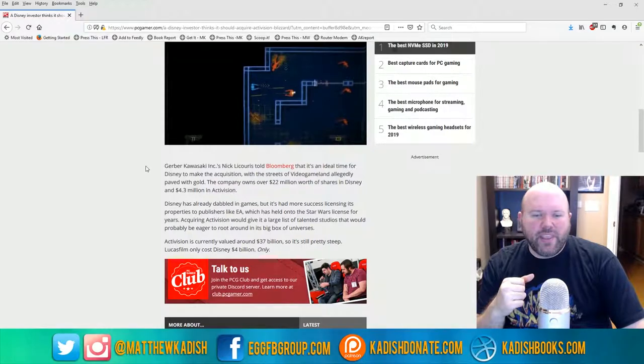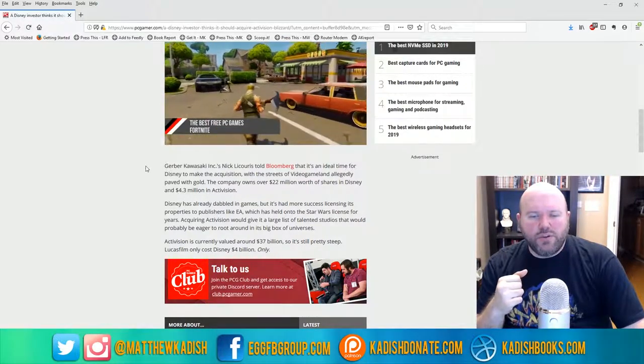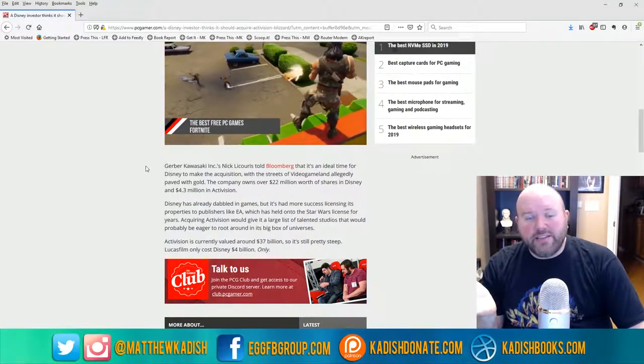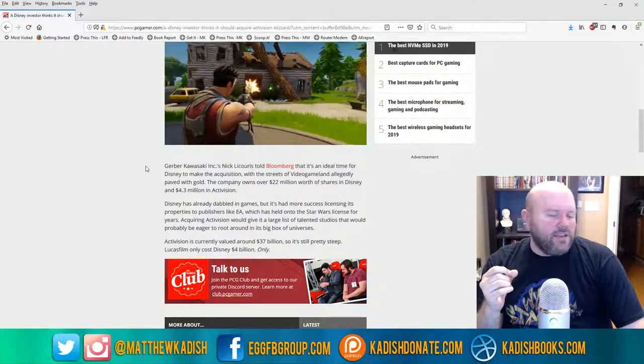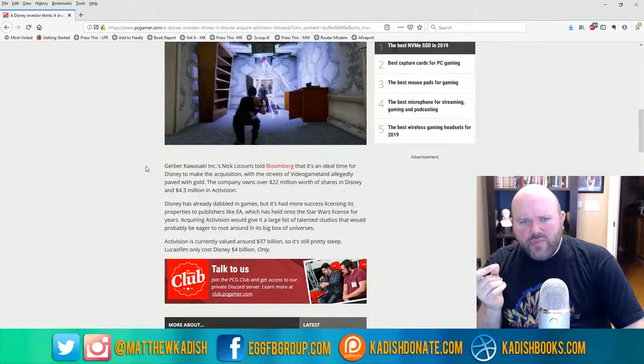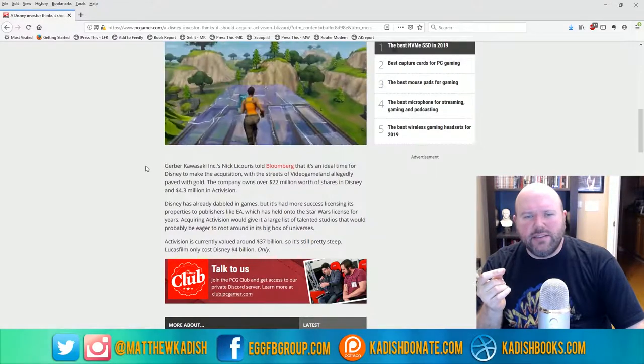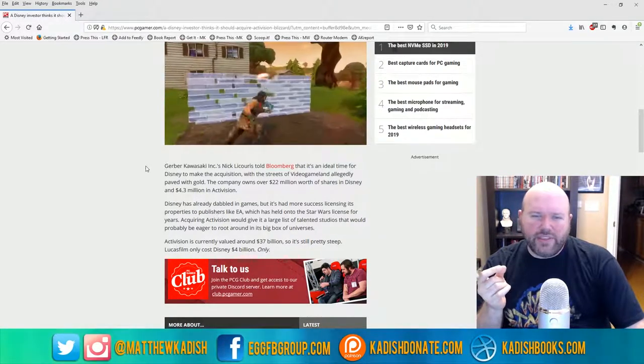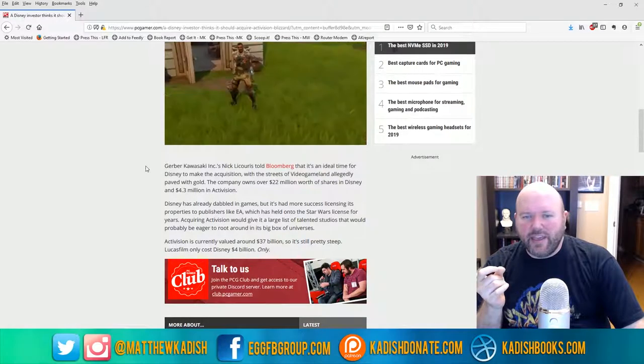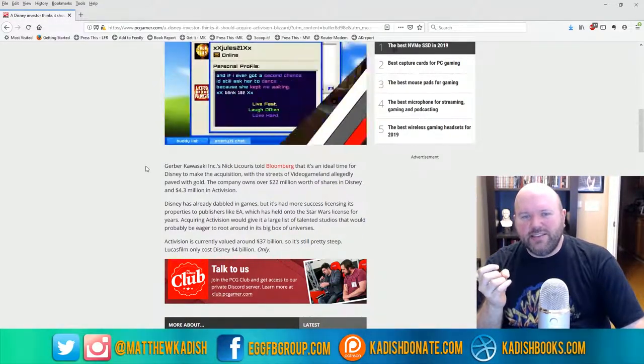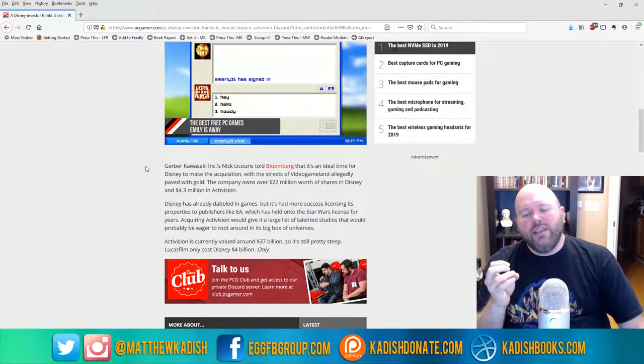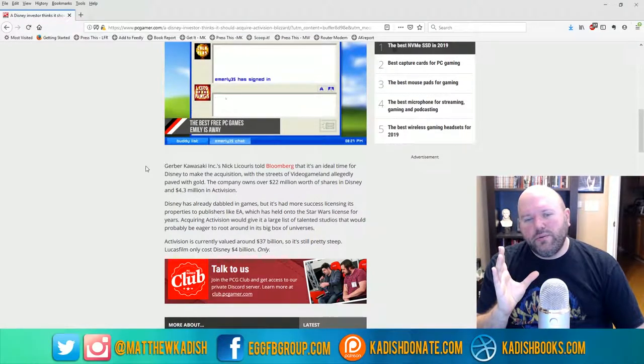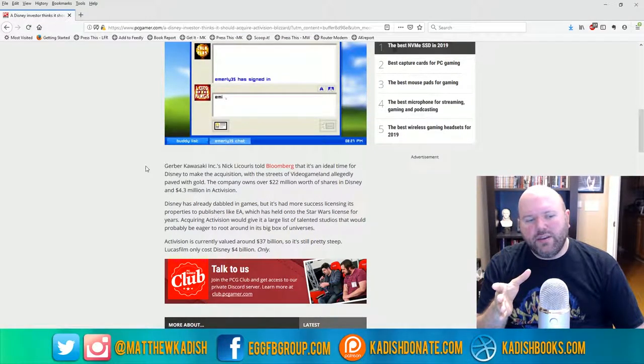The Star Wars Battlefront 2 fiasco was pretty much a great example of that. At that time, a lot of people were saying that Disney was threatening to yank the license away. I don't think that was the case because they're making a lot of money off of that, but I definitely think Disney did step in and tell EA to clean up its act.